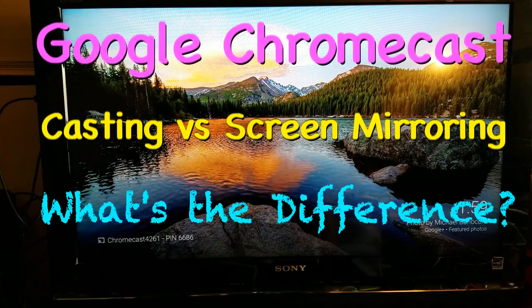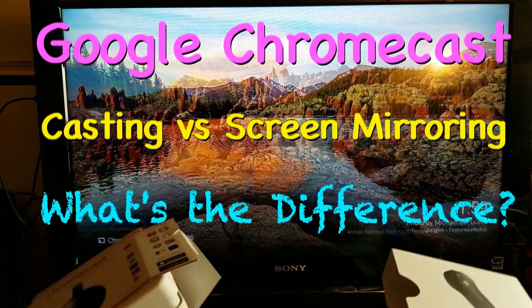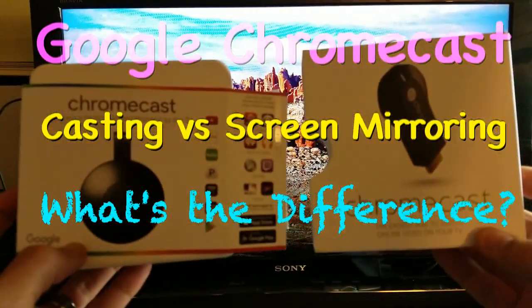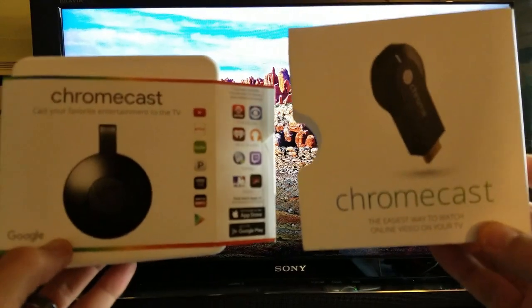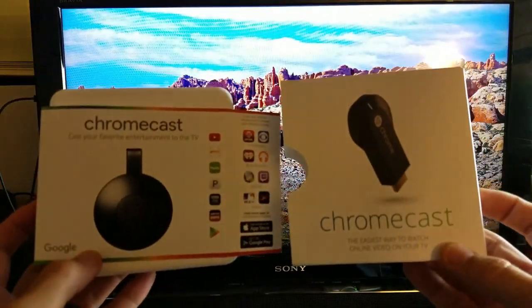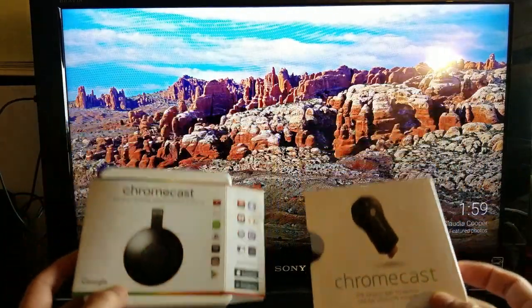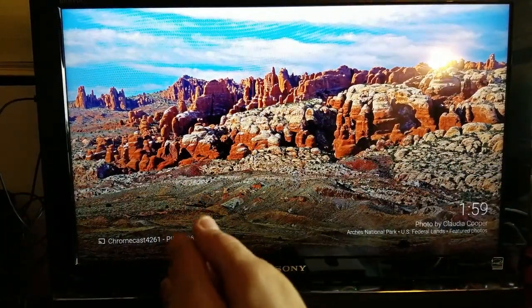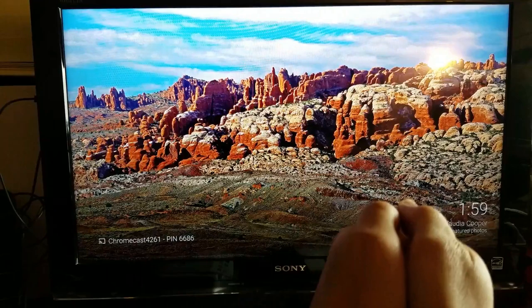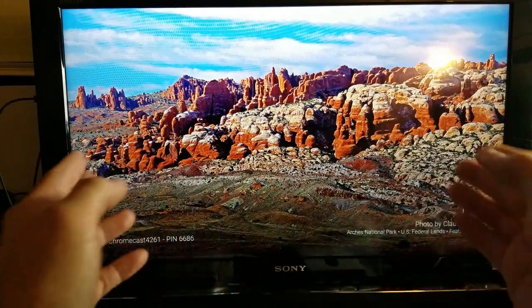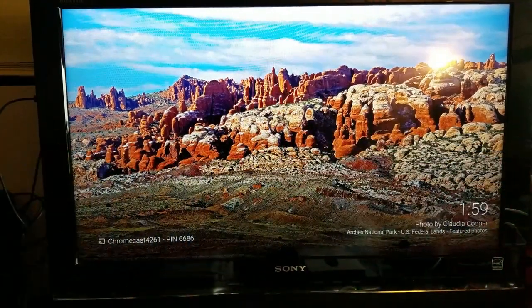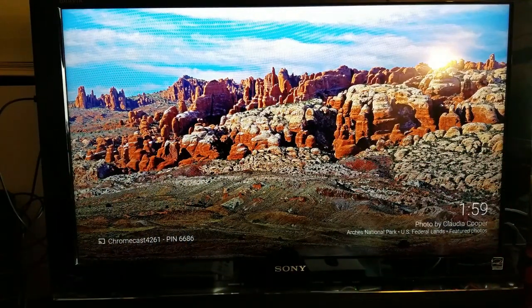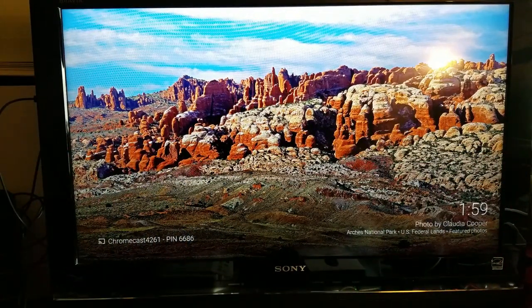Hey, what's going on everybody? So today is just going to be an informational video in regards to the Google Chromecast. What exactly is the difference between casting versus screen mirroring? People have been using these words interchangeably, so let me show you exactly what the difference is.